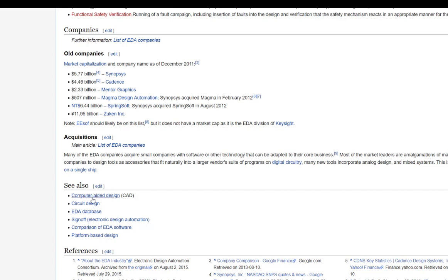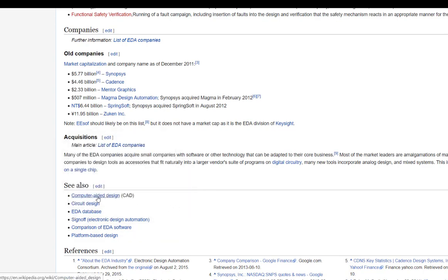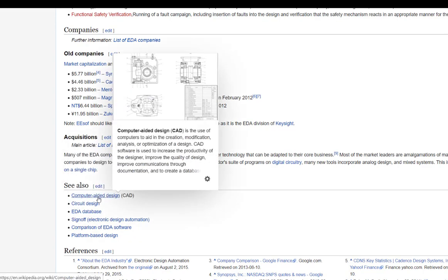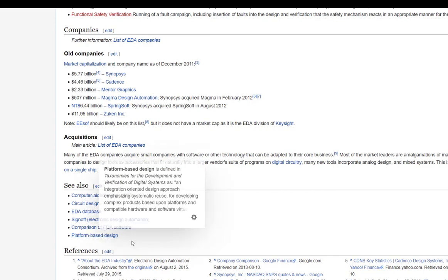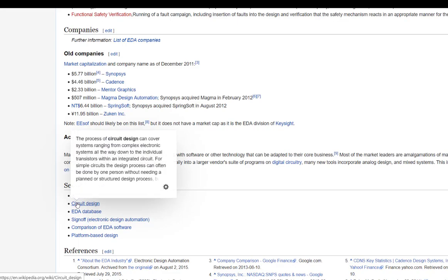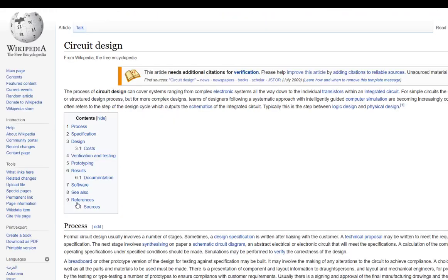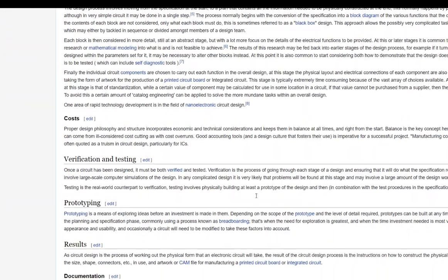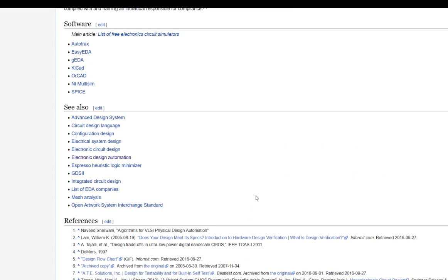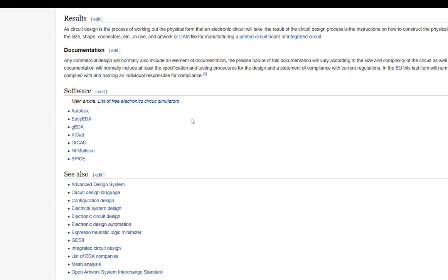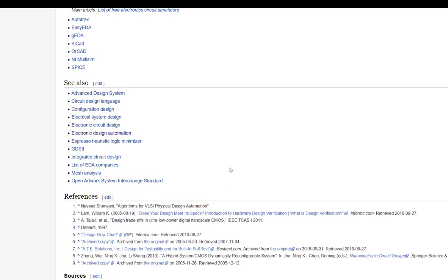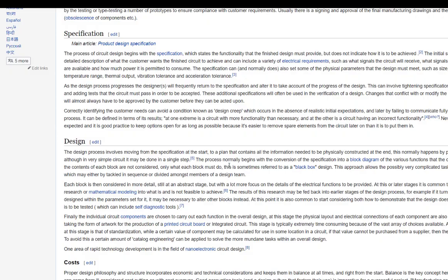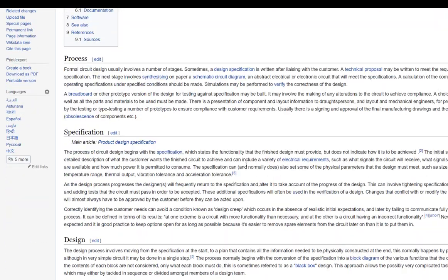And then if you come over here and click computer-aided design, you'll get other references, platform-based design, circuit design. If you click circuit design, you'll see software tools, so things like KECAD, ORCAD, EZ EDA, obviously I use Altium. These are just what's listed on the Wikipedia circuit design page.